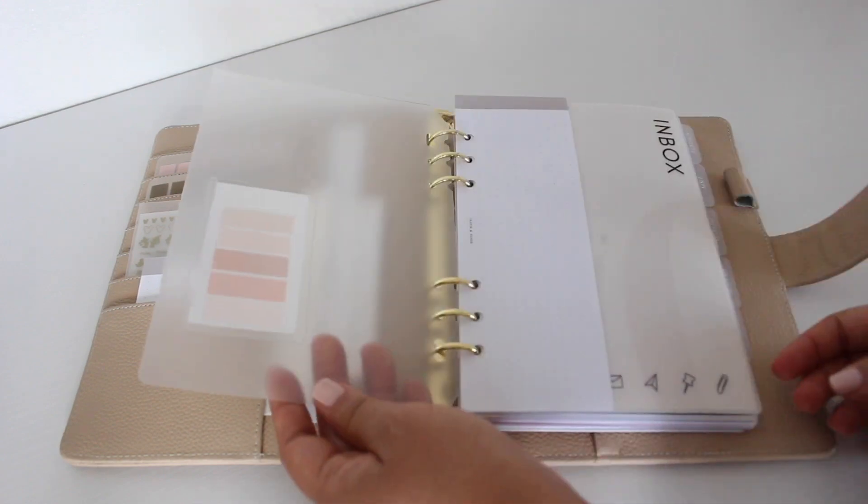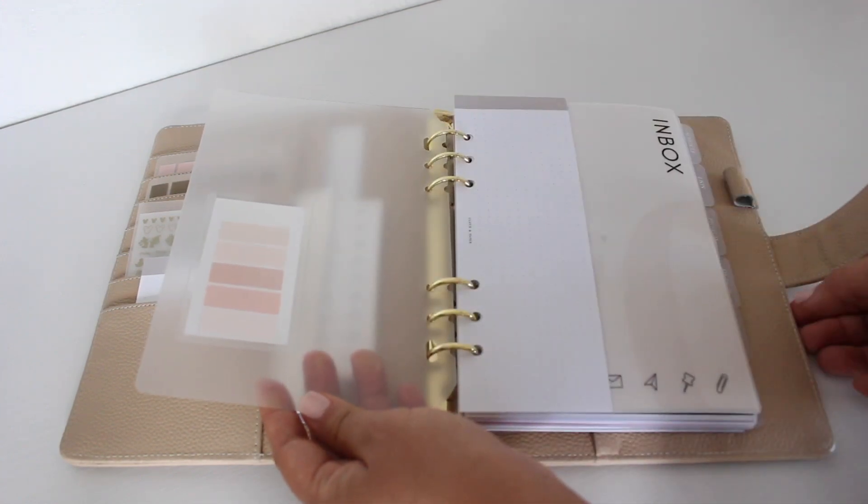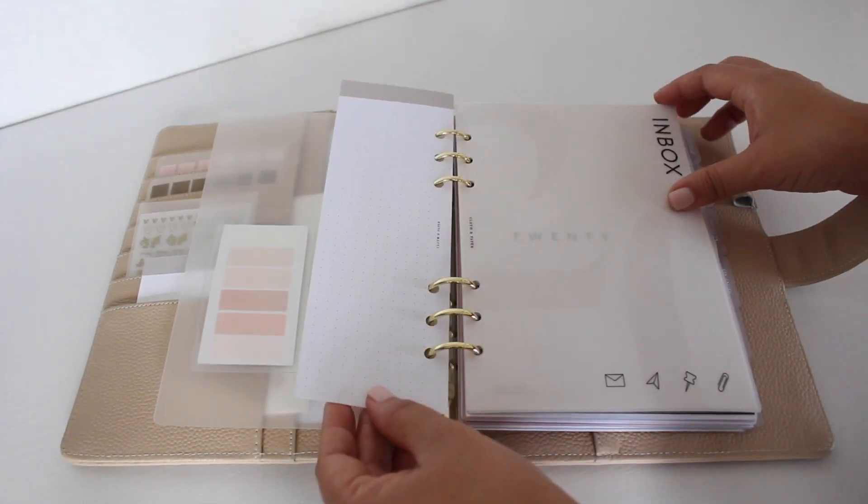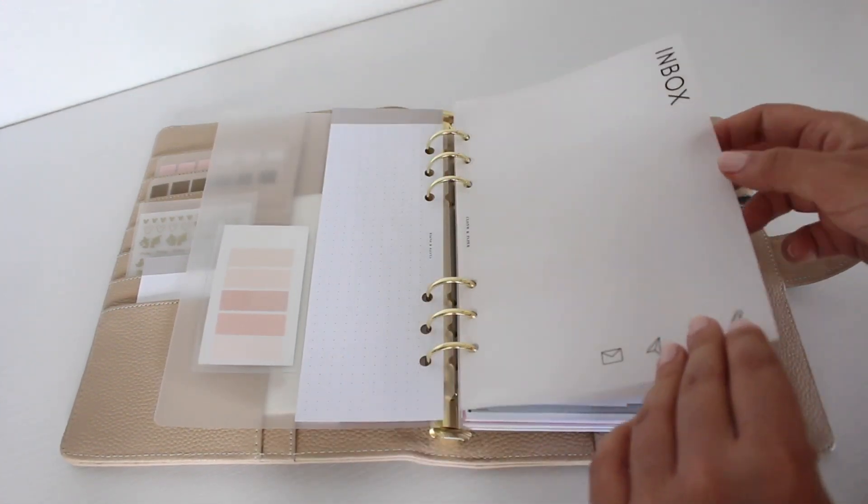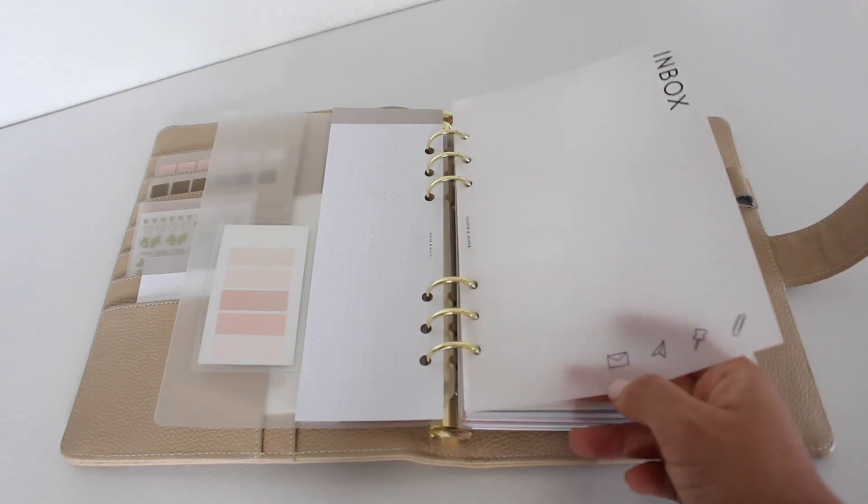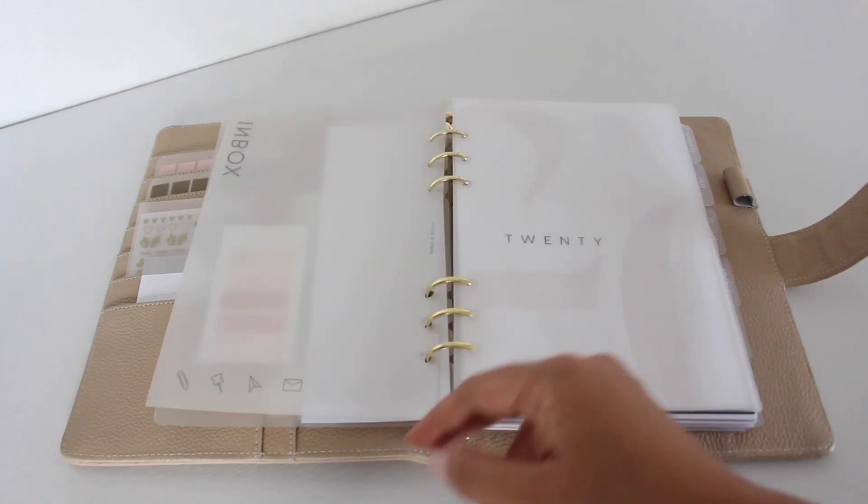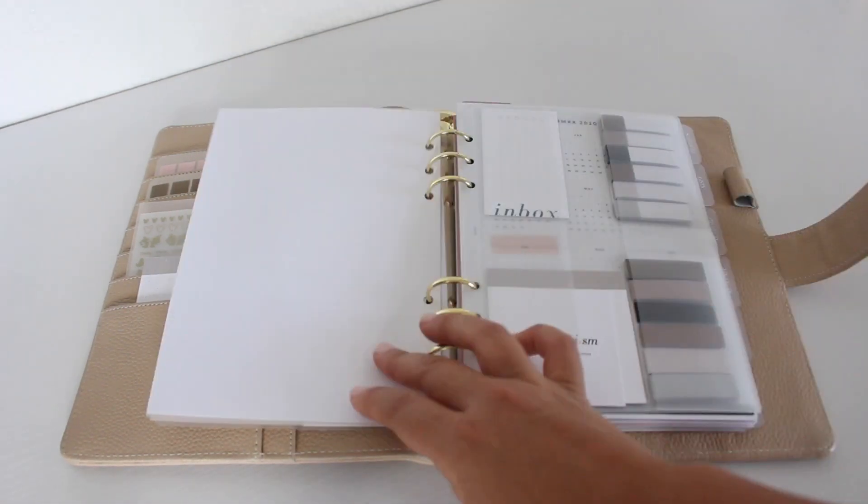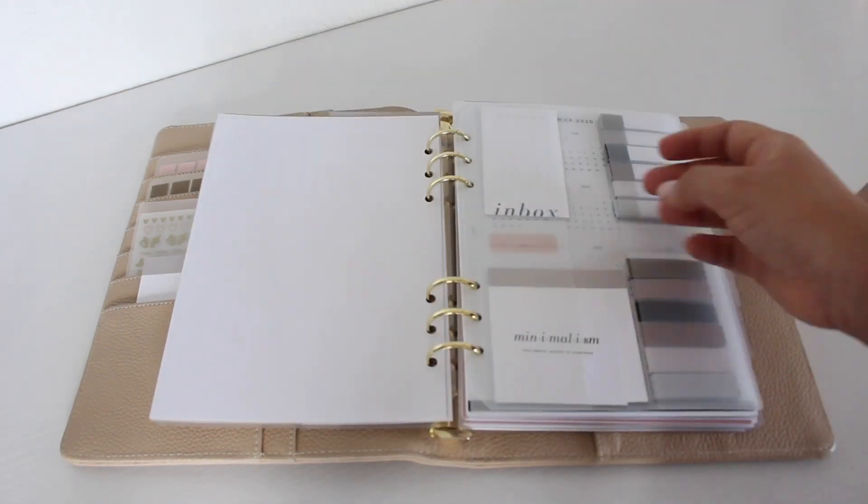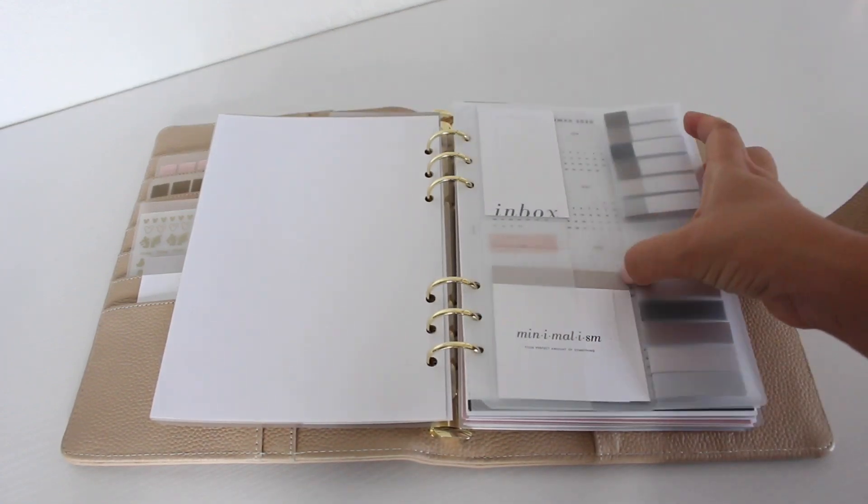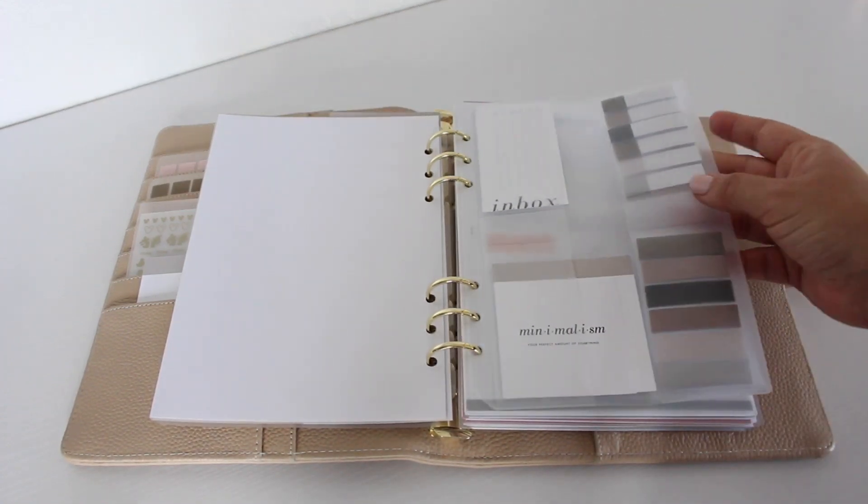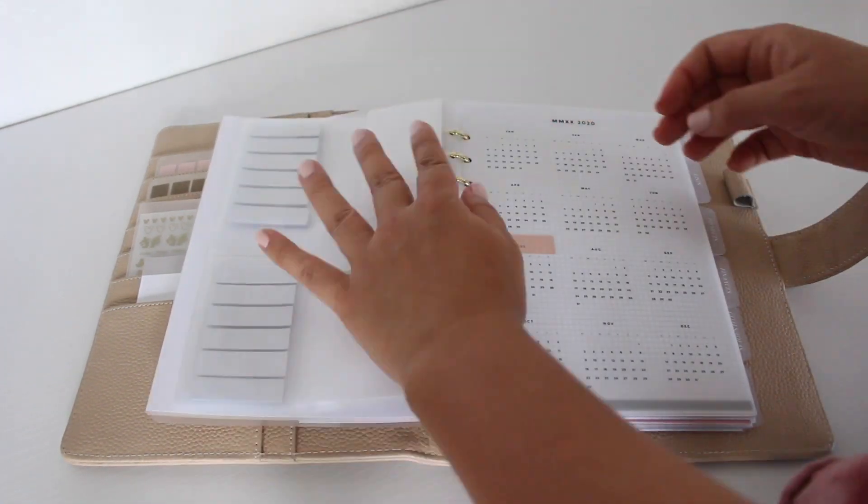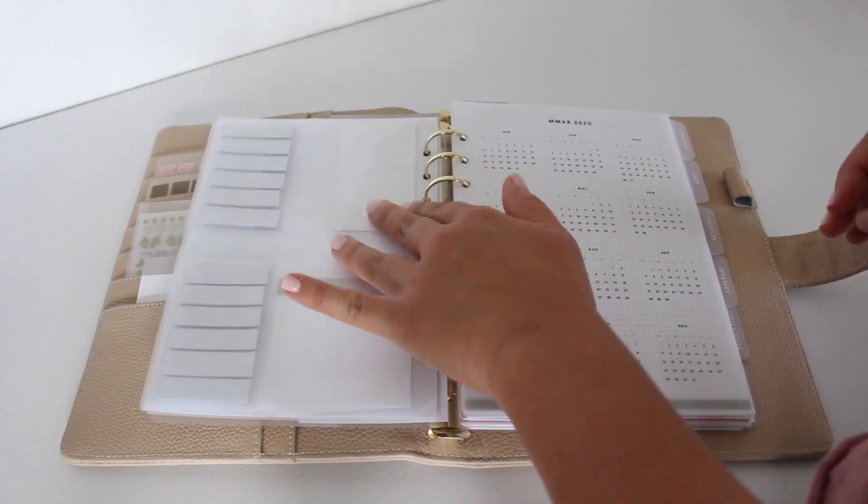So that's it for this little reset of my planner. I hope you guys enjoyed this video. Here's a complete flip through of everything. I will link everything in the description and yeah, just let me know if you have any questions.